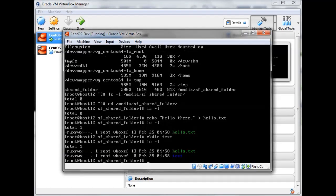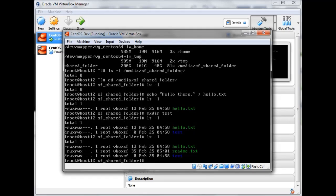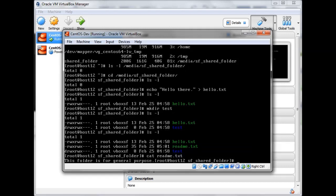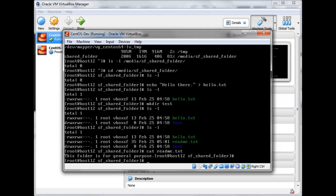Now let's create a simple text file here in the host Windows OS. Going back to the virtual machine and listing the contents of the shared folder, you can see the file 'readme.txt' that we just created in Windows is now available in the VM. This is how you can create a shared folder and share it between your host and guest operating systems.